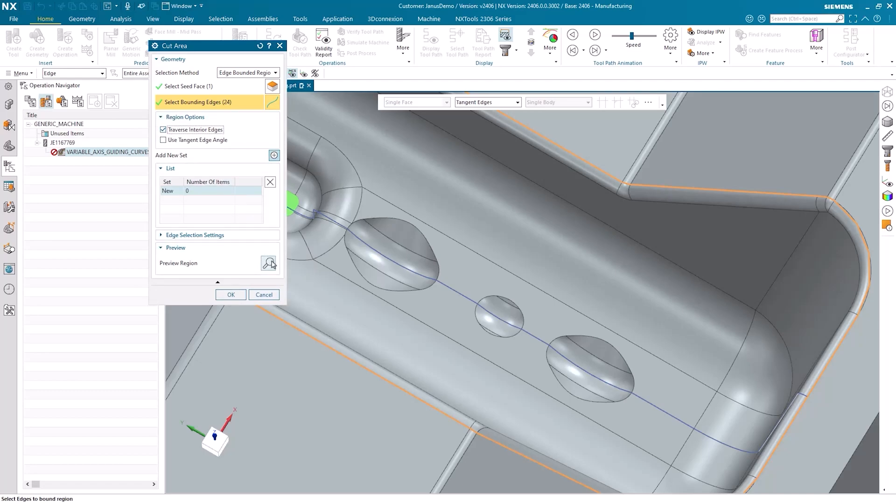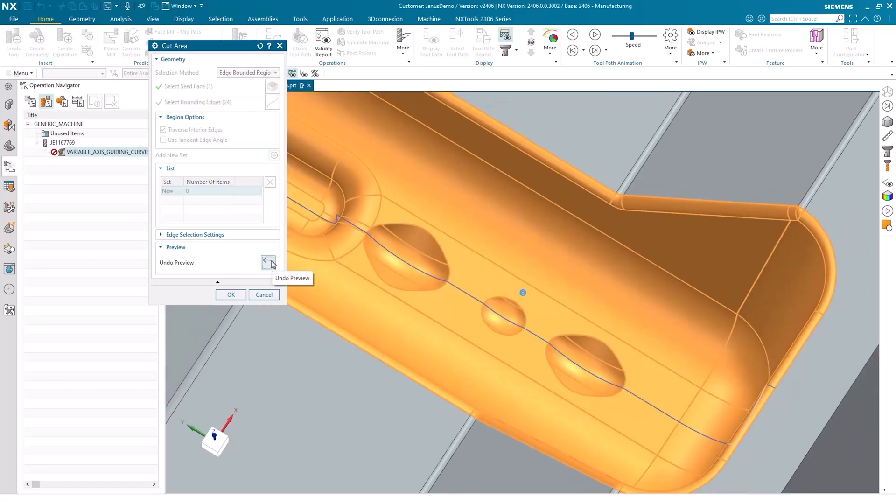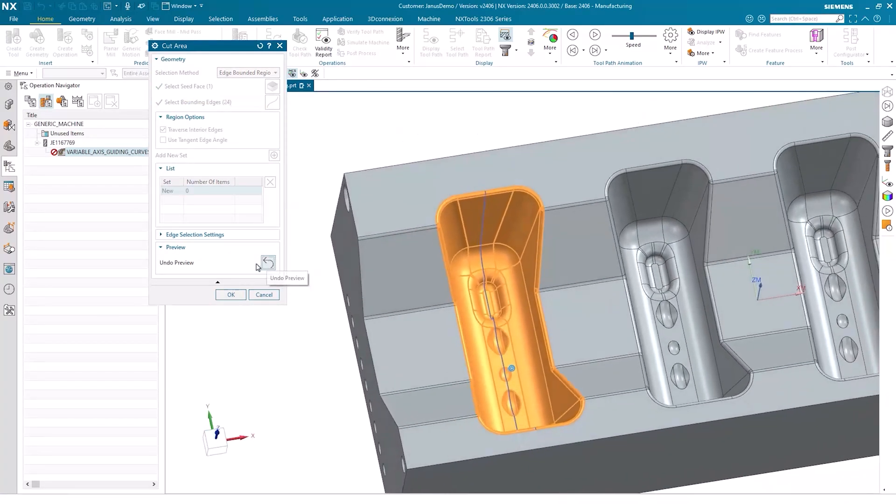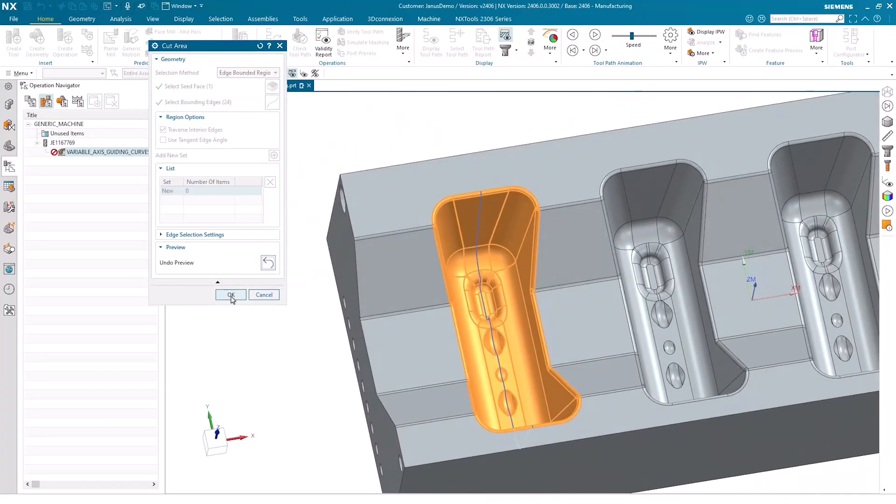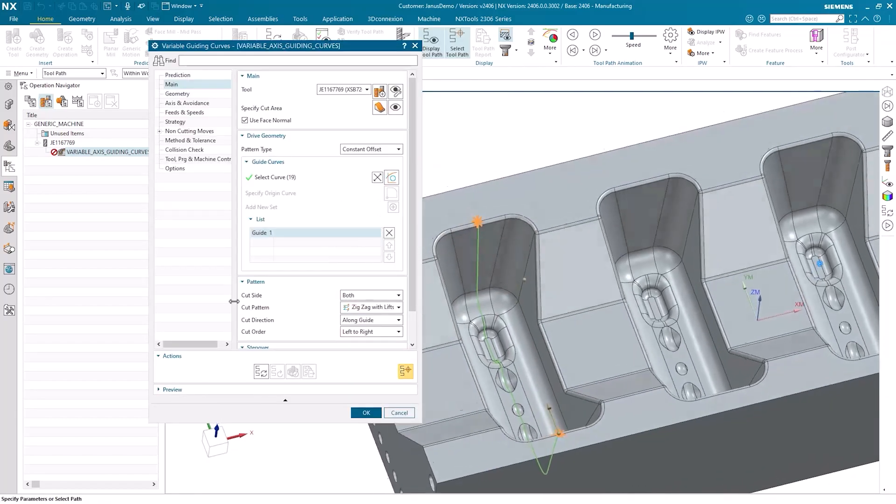When I click on Preview Region again, I can see that all the desired areas are selected just as I wanted. I confirm with OK and can now let the operation be calculated.